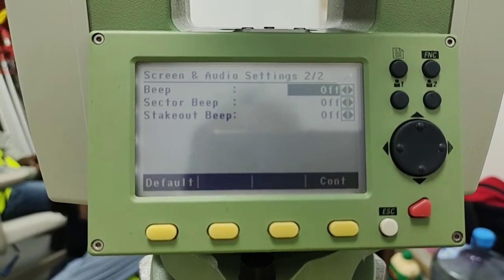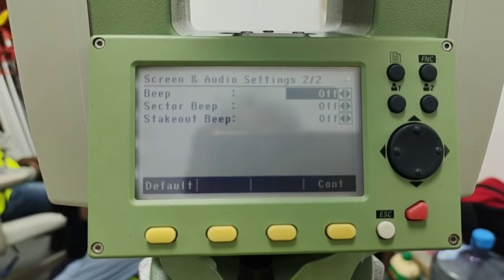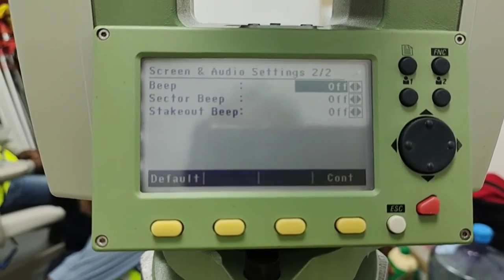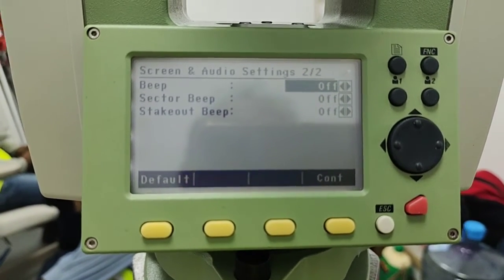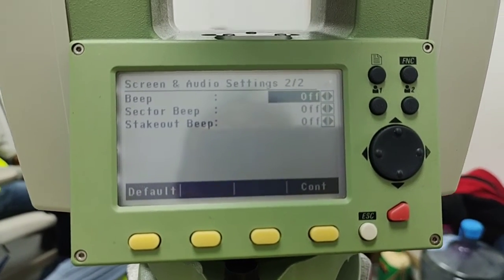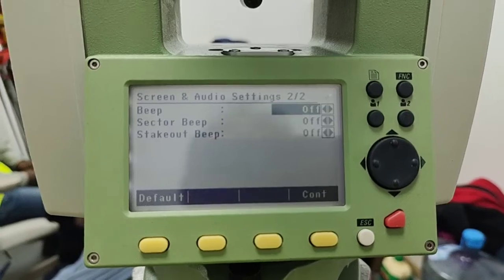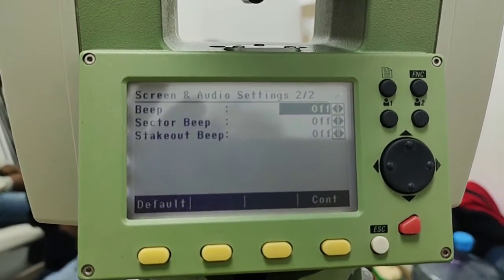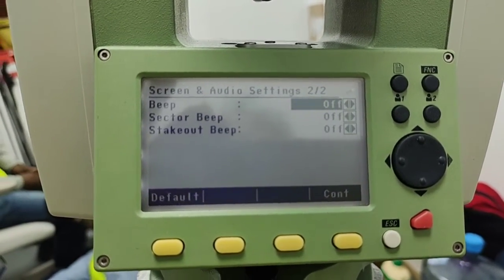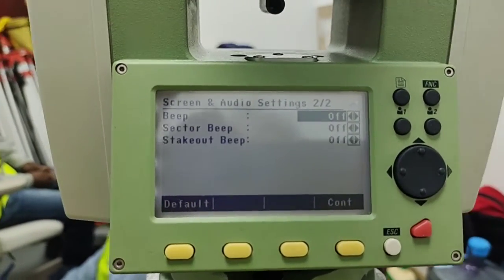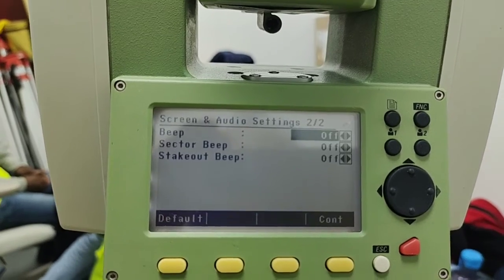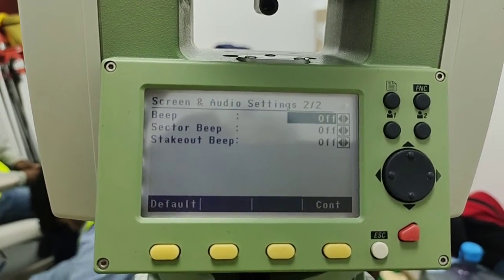There is also a sector beep and a stake-out beep. The stake-out beep works when we are doing a stake-out — when we reach nearby our target points, the instrument will buzz or beep to indicate we are close to that point.